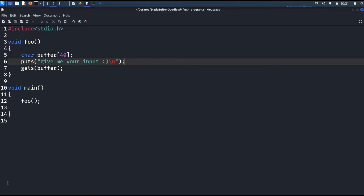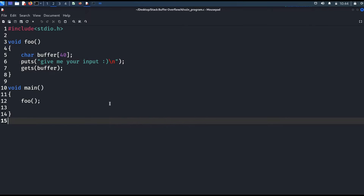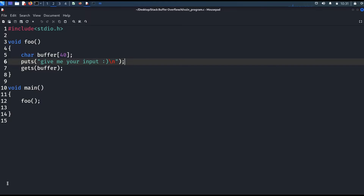The function we are interested in is the system function. The system function will execute whatever string we pass to it. So if we pass the string /bin/sh to the system function, it will give us a shell. What we do is: first, find out the base address of libc, then find out the offset of the system function, and then find out the offset of the /bin/sh string. We will first discuss how our payload should look theoretically, then find those addresses and build the payload.